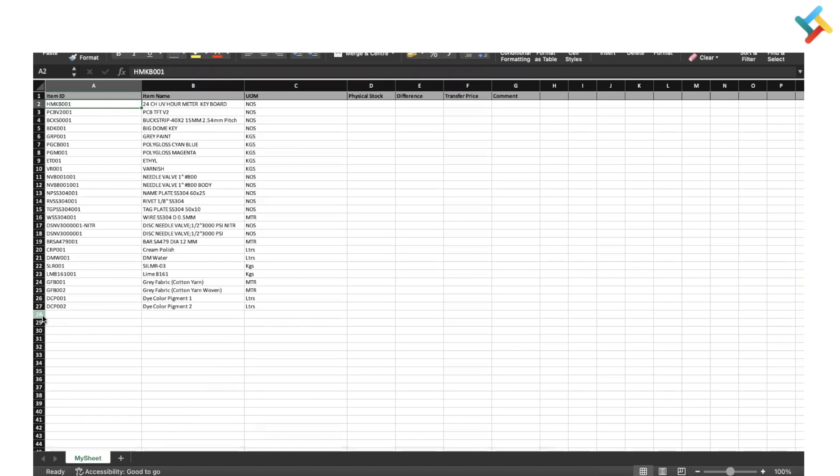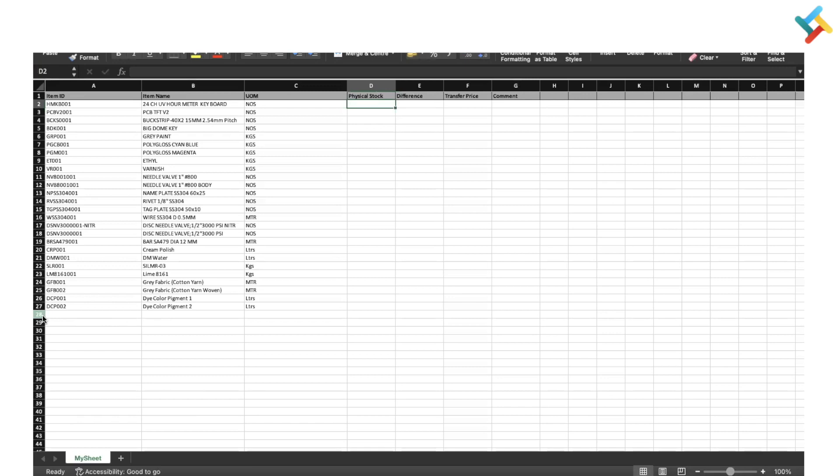Check: item ID, item name, and unit of measurement are in the file. Physical stock or difference - you need to select only one column: either physical stock or the difference.